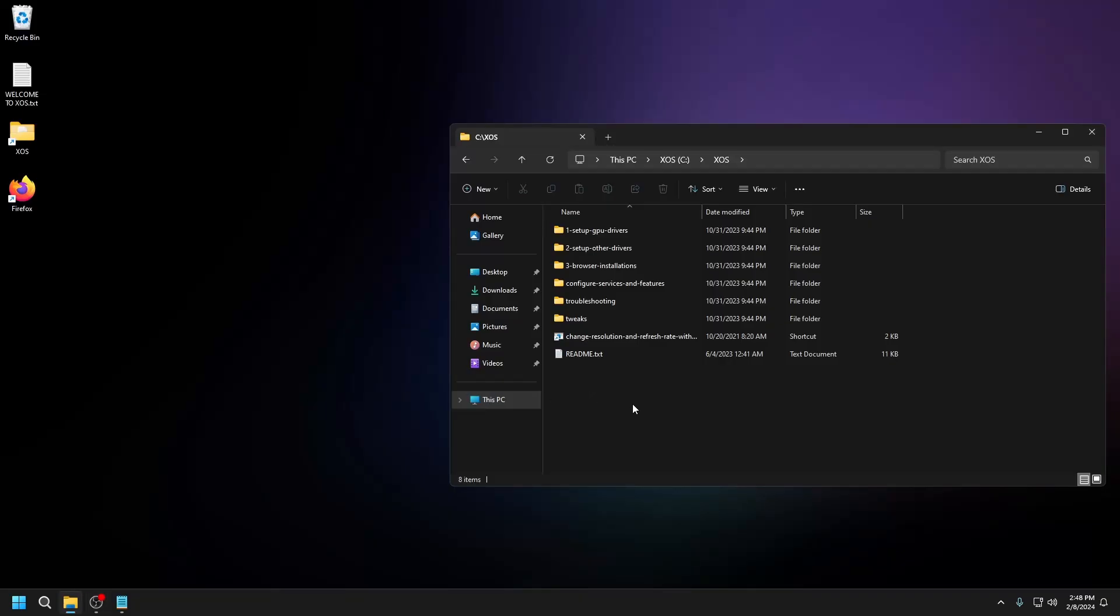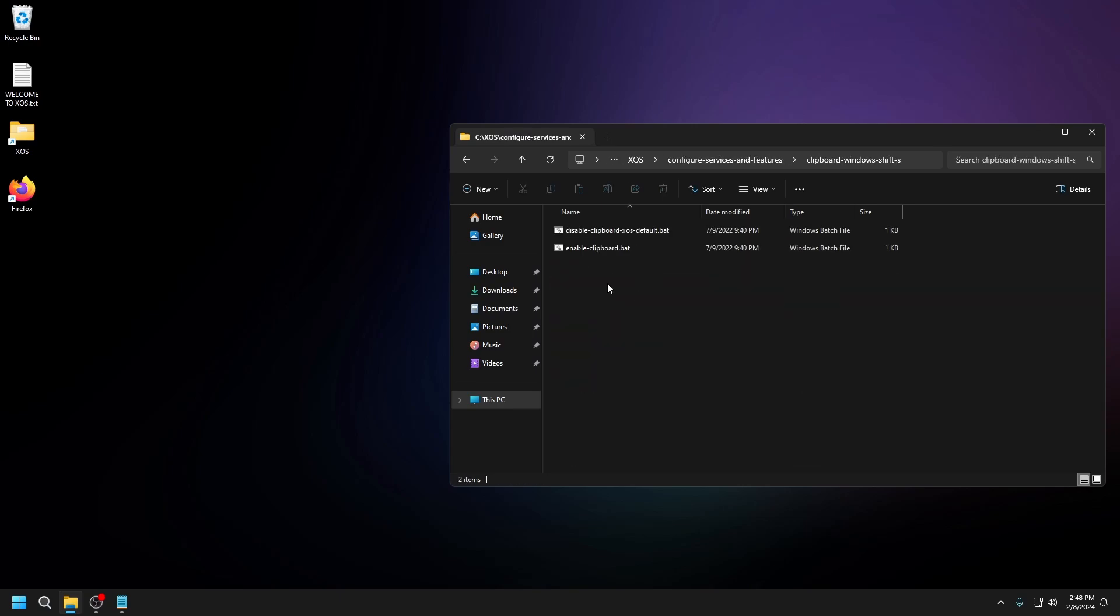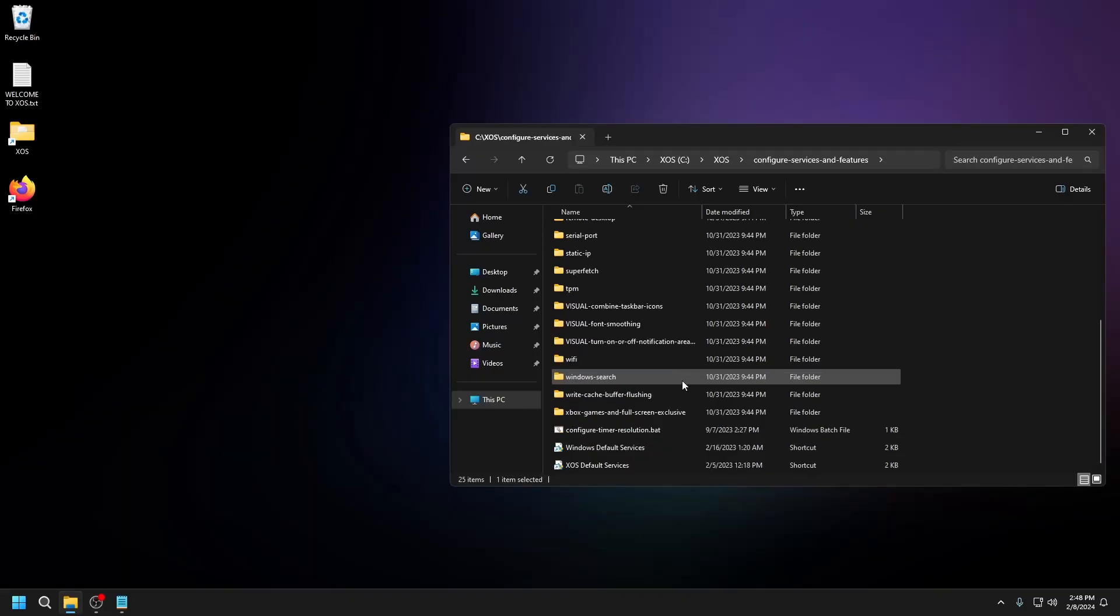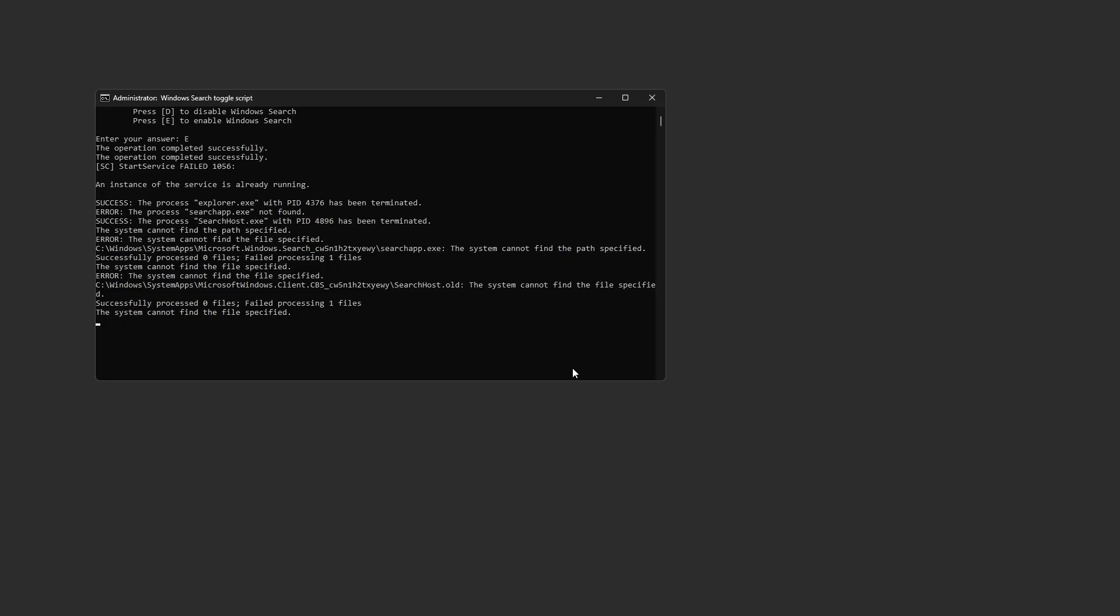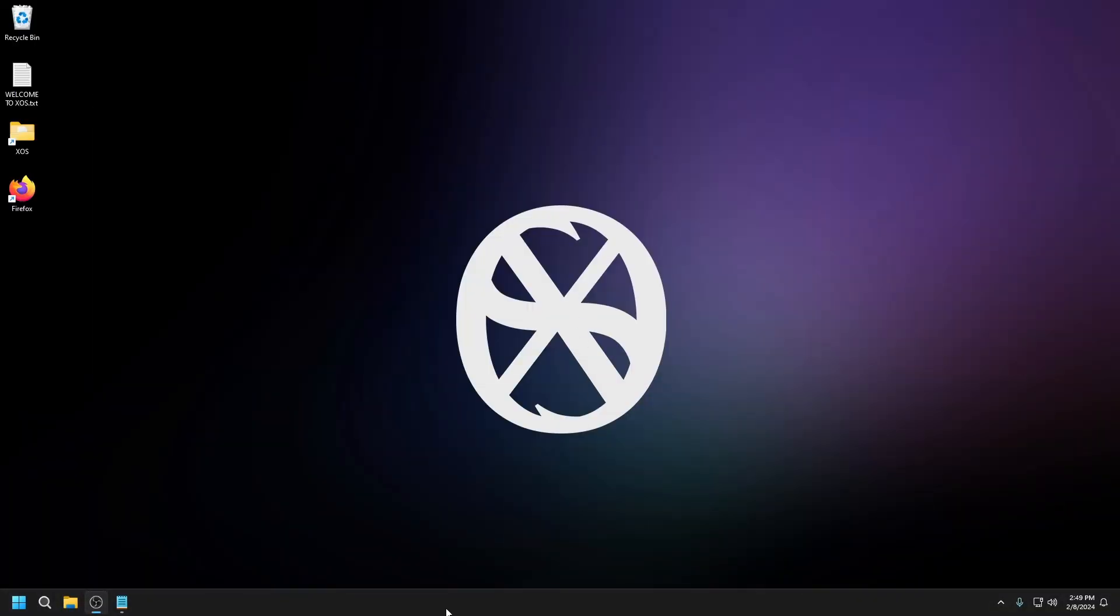The next thing we're going to do is configure our system. Go to configure services and features, flipboard, enable, and run as admin. Windows search, run as admin, type E, then enter, and we should be good.